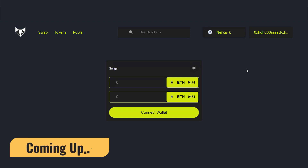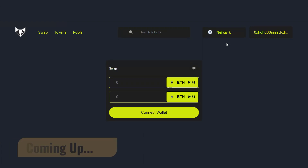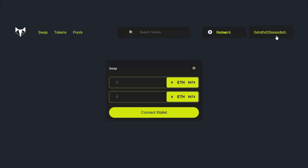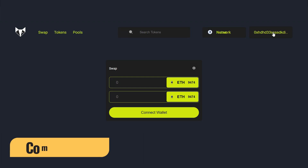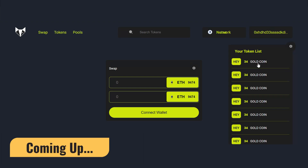On the left-hand side you will have your logo, then you will have the three menus: swap token and pool. From here anybody can search for any token, and from here you can easily find which network you are connected to in your MetaMask. Once you connect, you will have your account address.